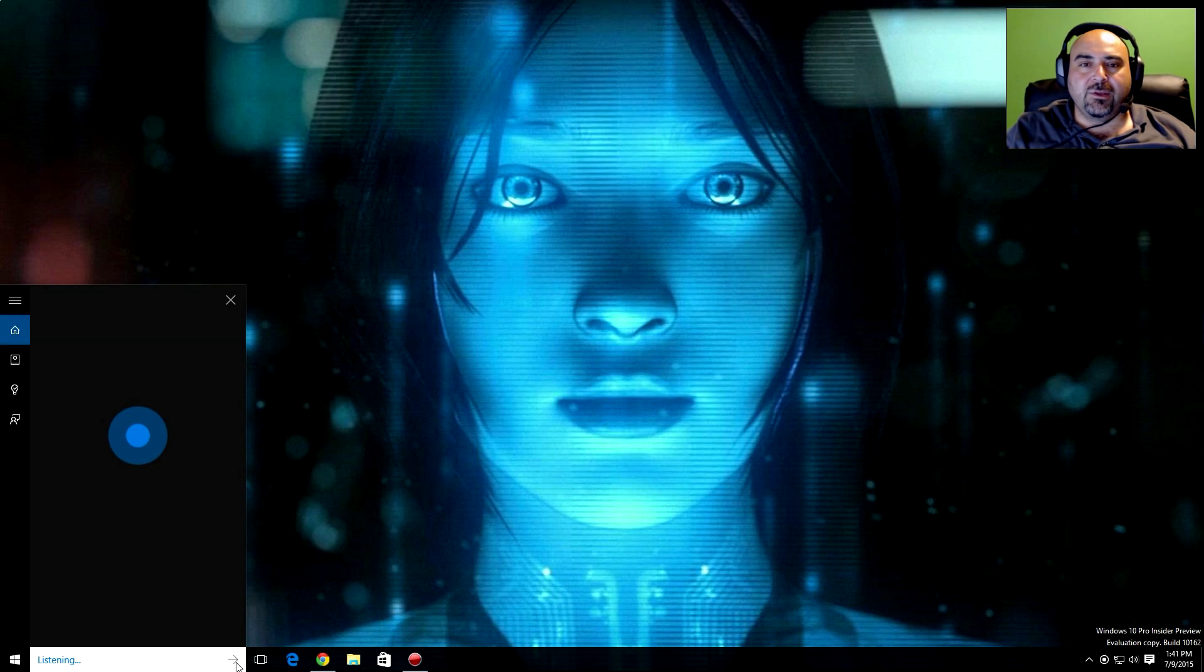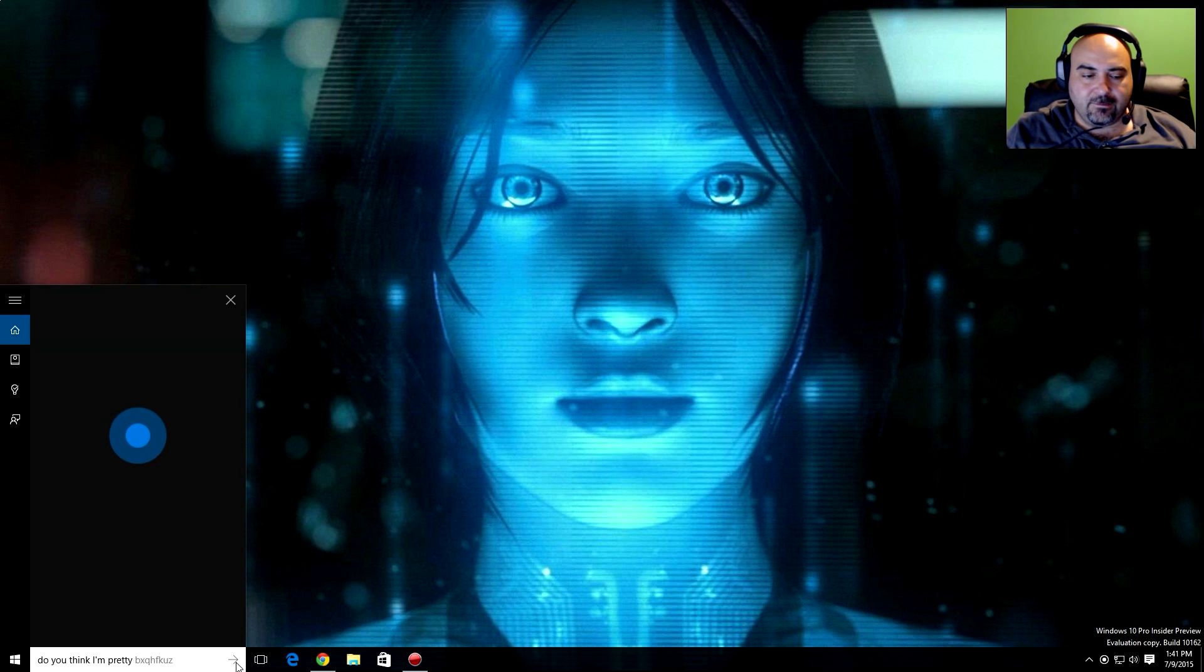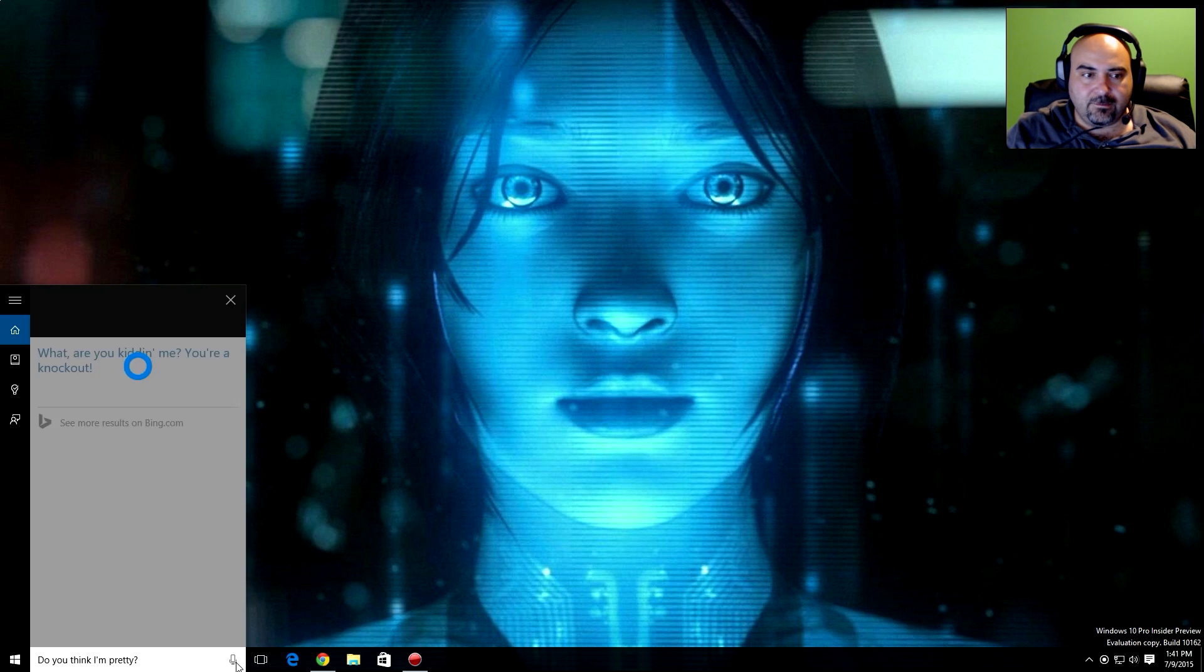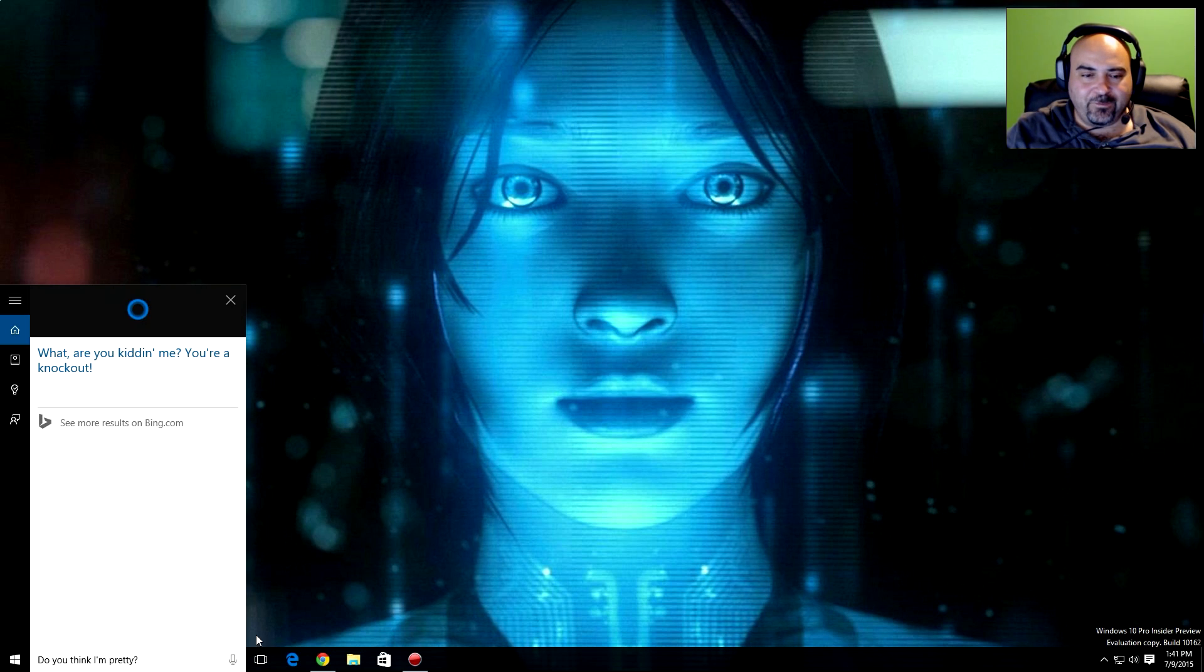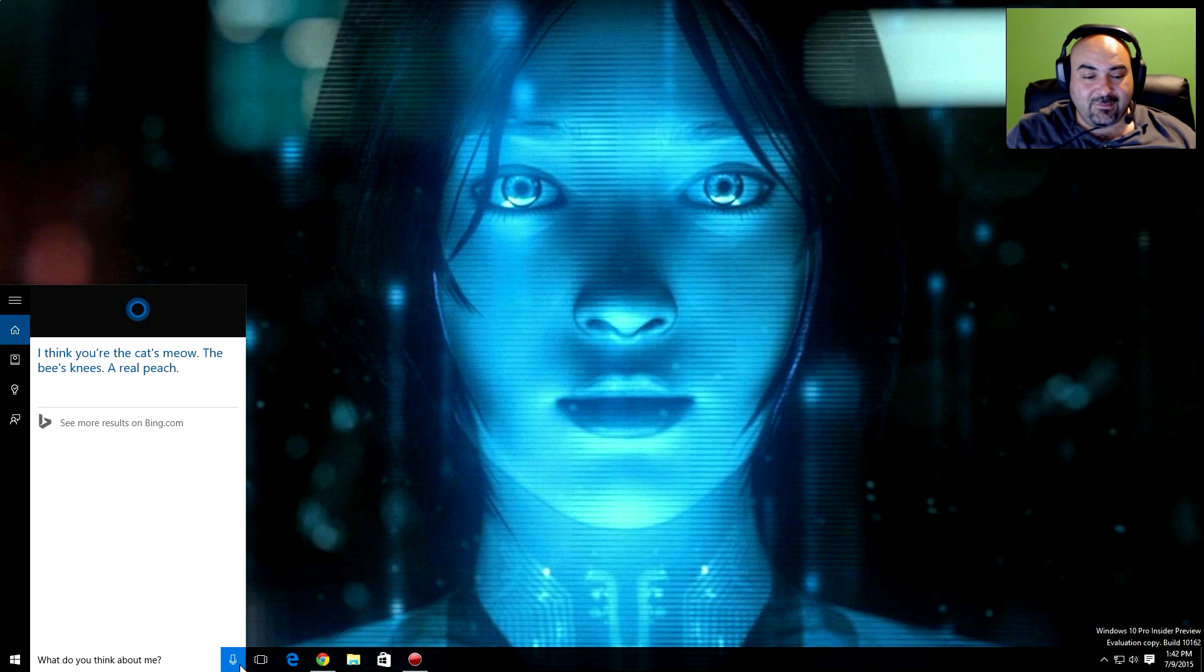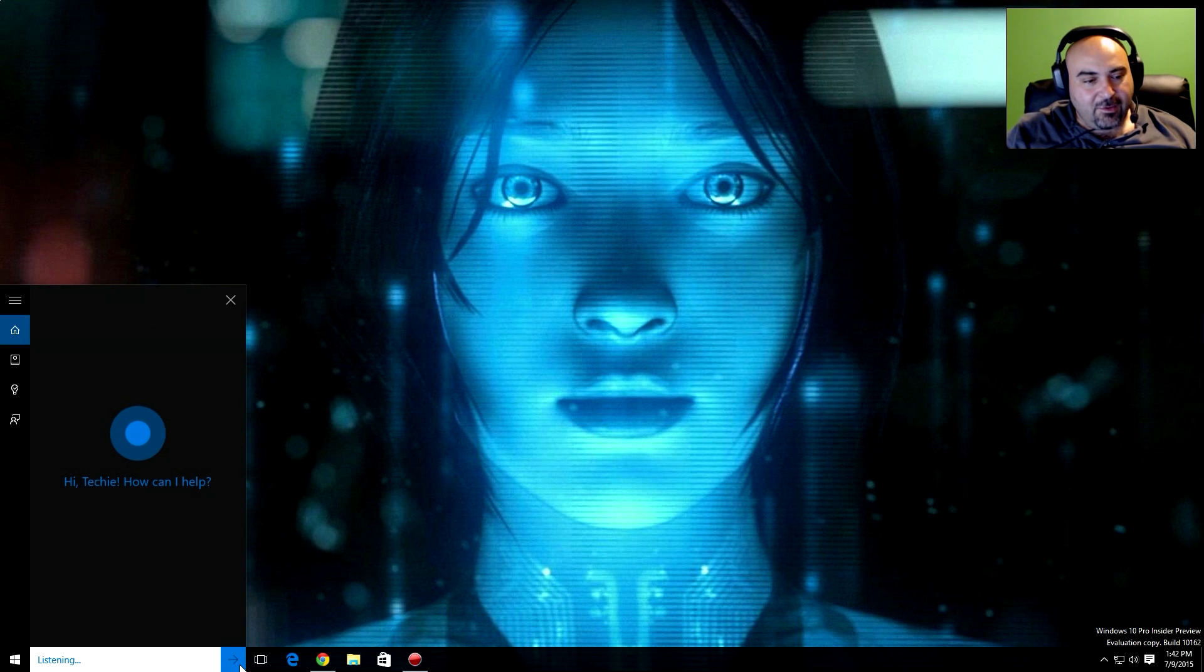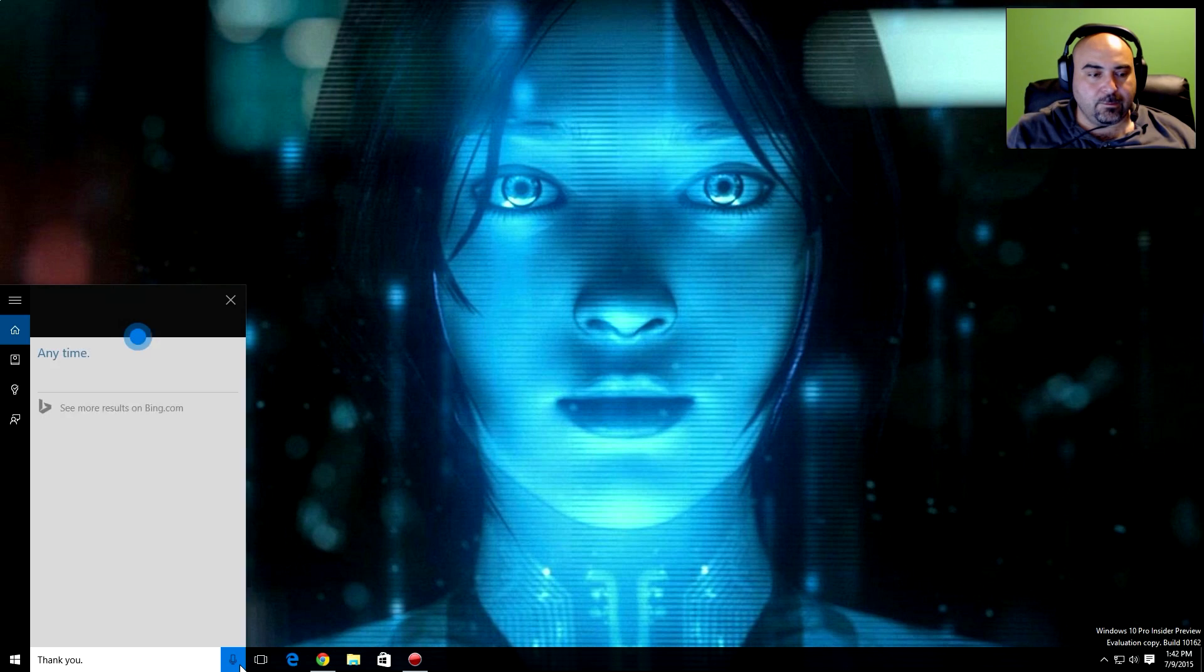Do you think I'm pretty? What? Are you kidding me? You're a knockout. Thank you. Anytime.